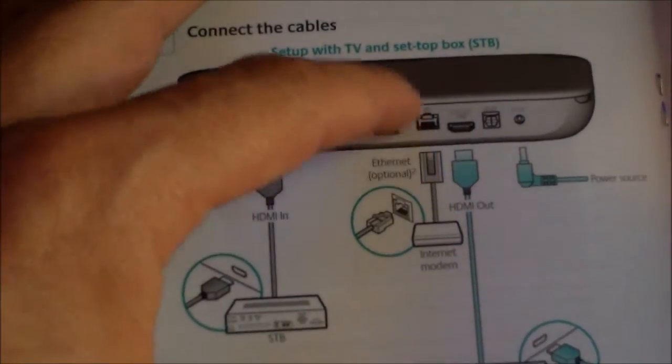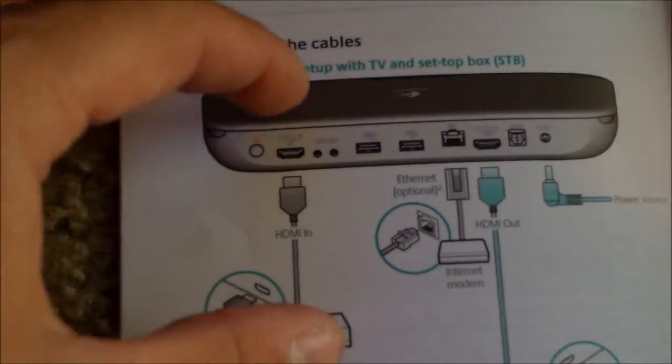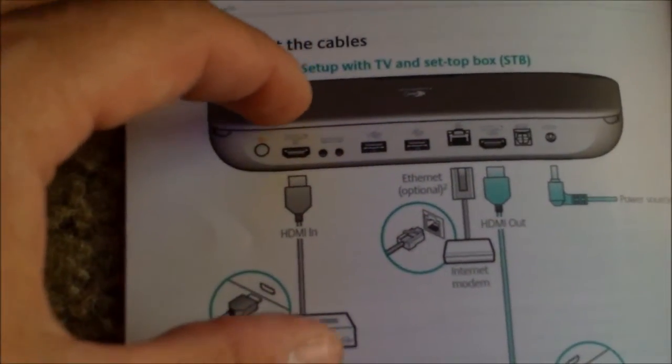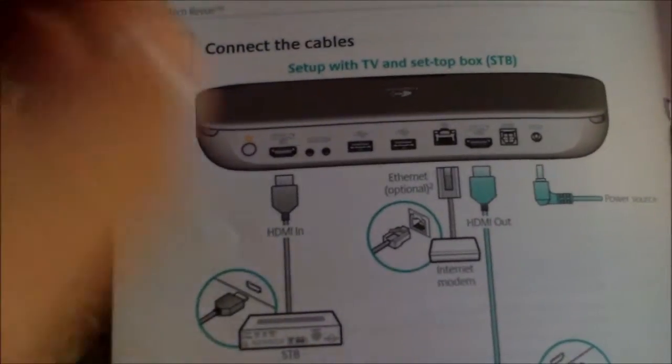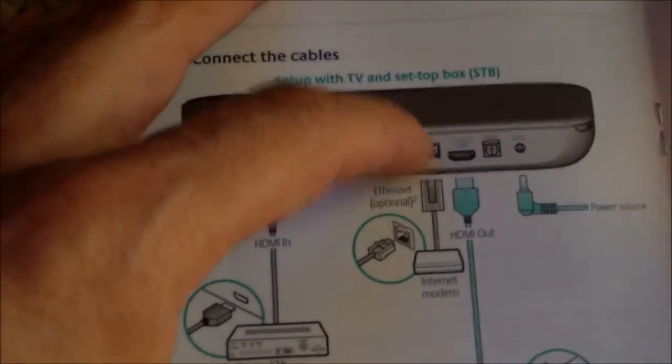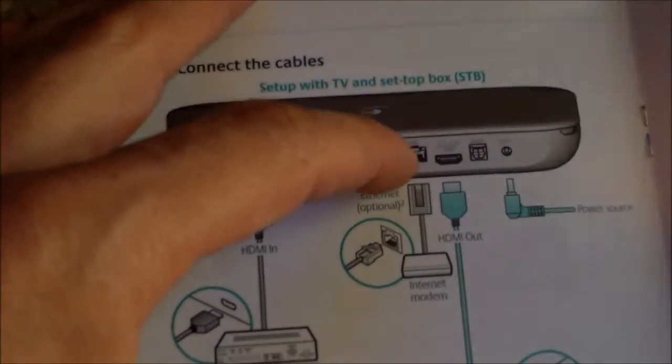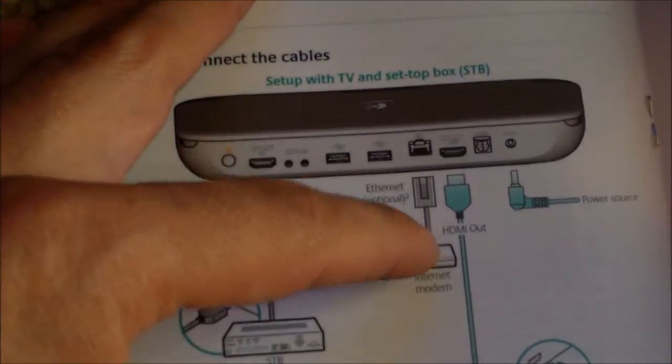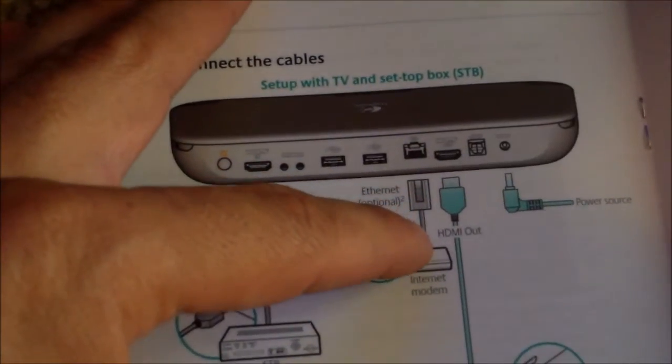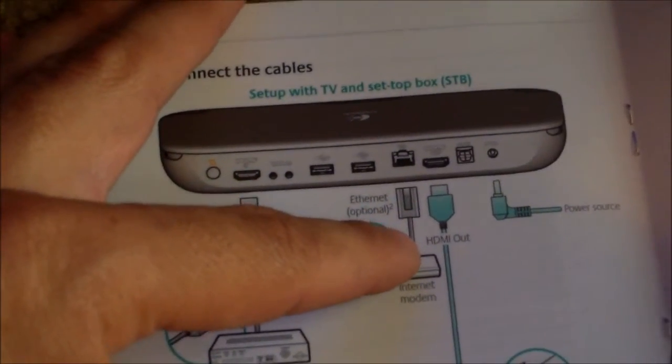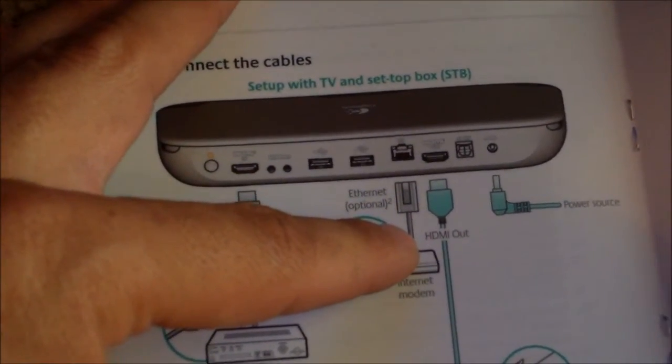It does have built-in WiFi, I believe, but to stream high-def video it takes a lot of bandwidth, so for a reliable signal, connect it straight in using an Ethernet cable.